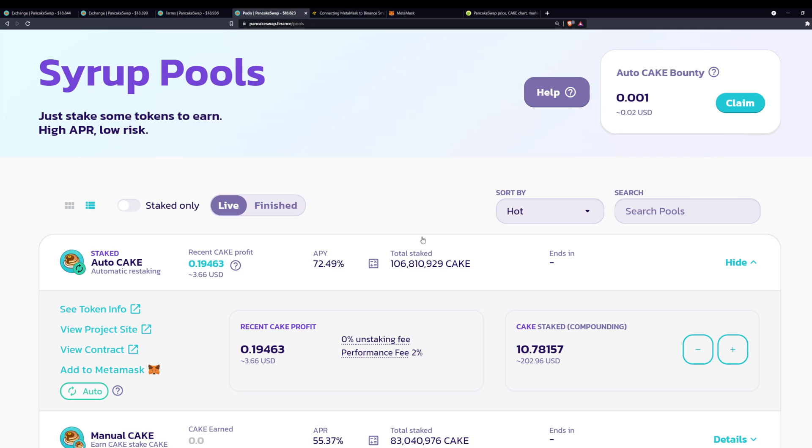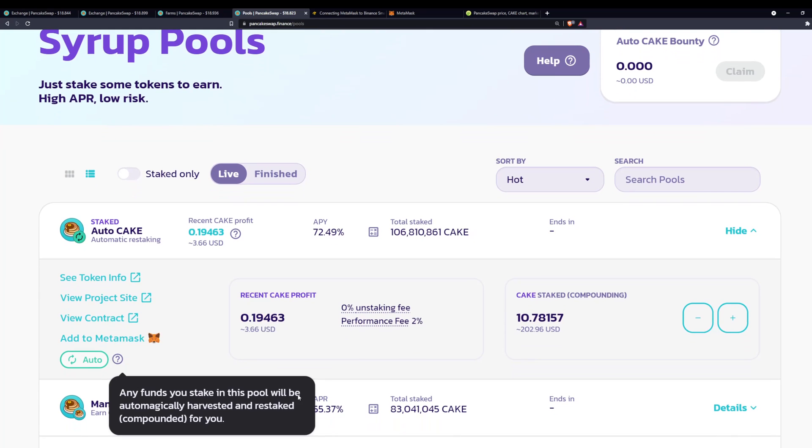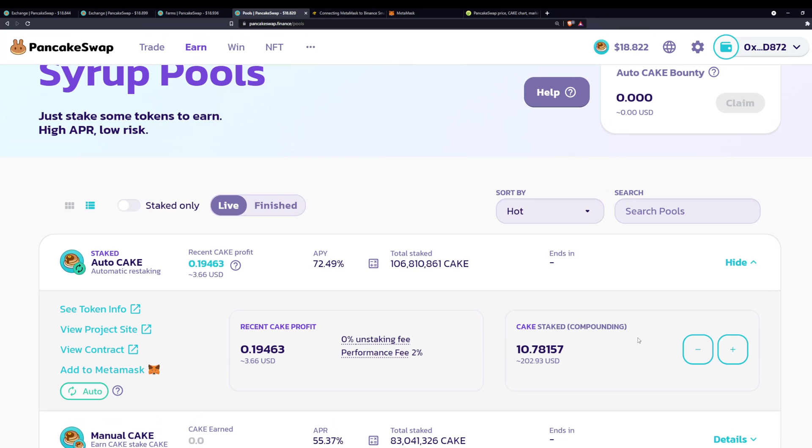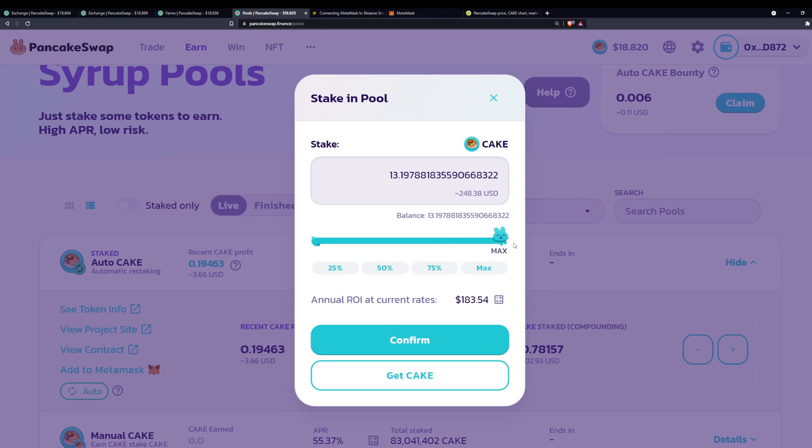Let's finish this video off by actually staking the CAKE we bought. One thing I'll cover first is what does auto CAKE mean, and it just means basically compounding interest. So any funds you stake in the pool will be automatically harvested and restaked, compounded for you. So to me, that's advantageous. Obviously, we go with auto CAKE, and manual CAKE has a reduced return as well.